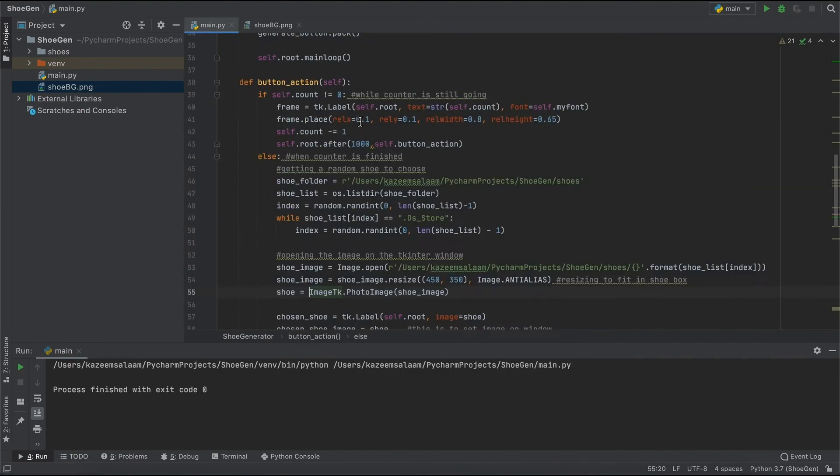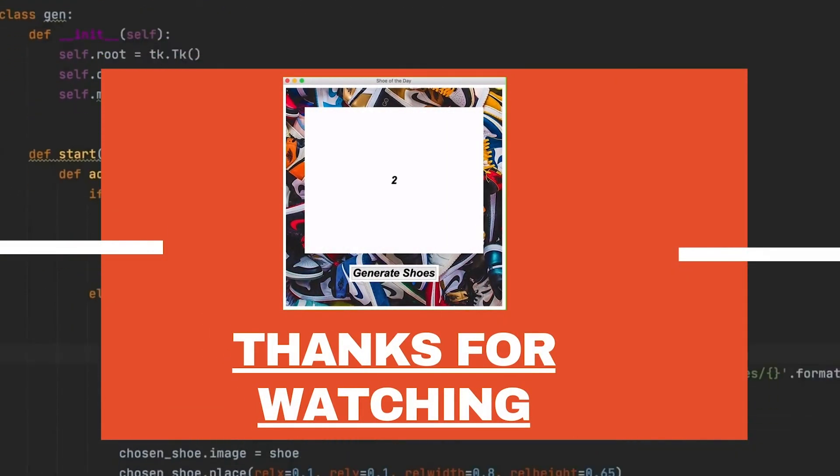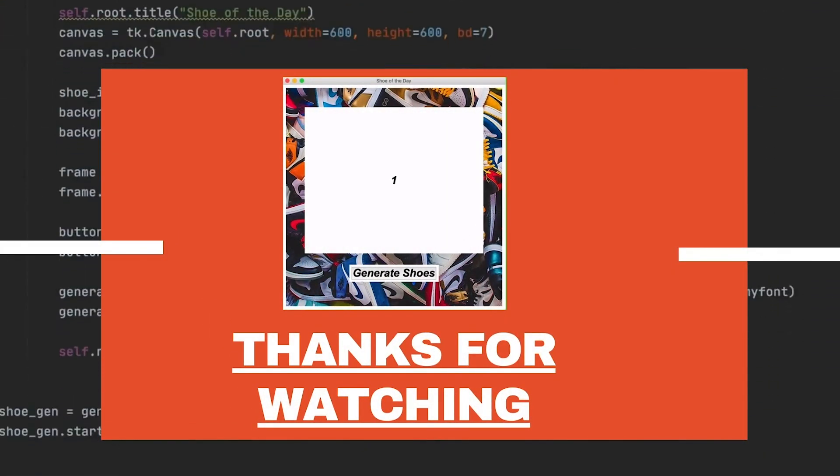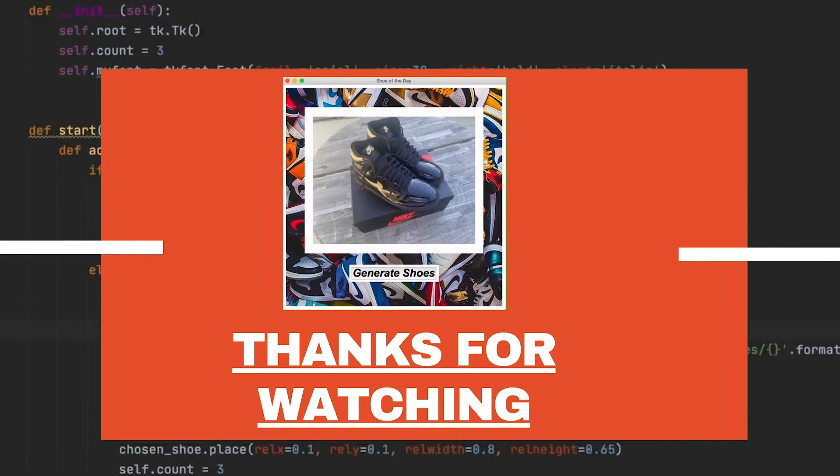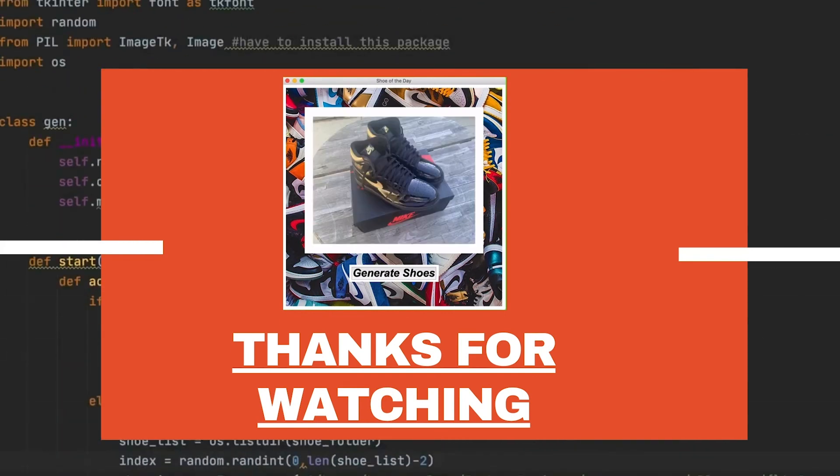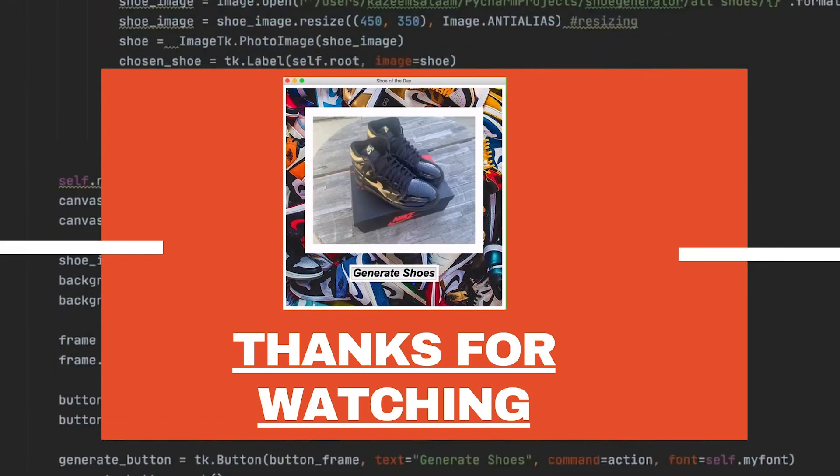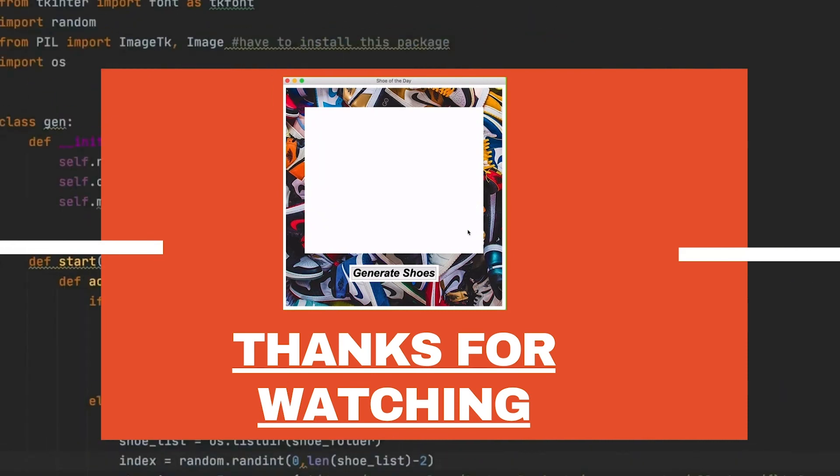Yo, we made it to the end of the video. Thank you guys so much for watching. Make sure to give me a thumbs up and share with somebody that enjoys shoes, share with somebody who's a sneakerhead and who likes to code. Maybe they could make this project as well. I'll see you guys at my next one, peace.